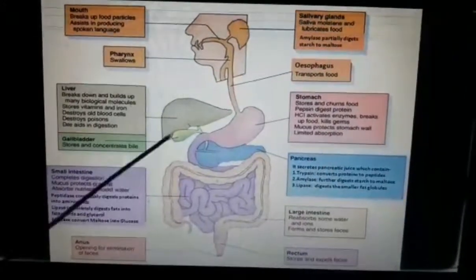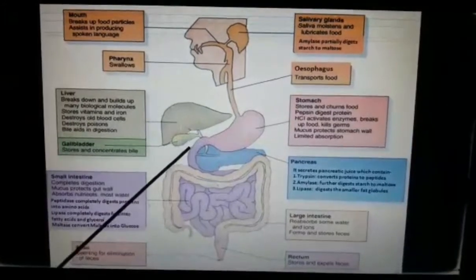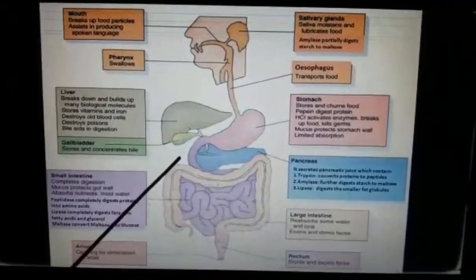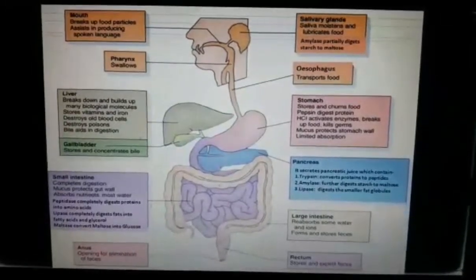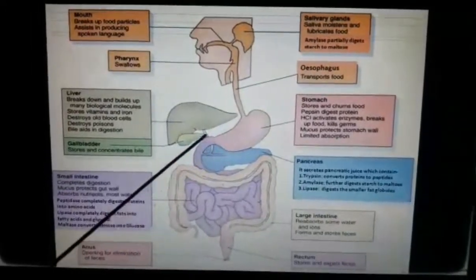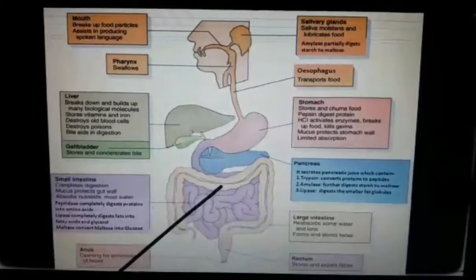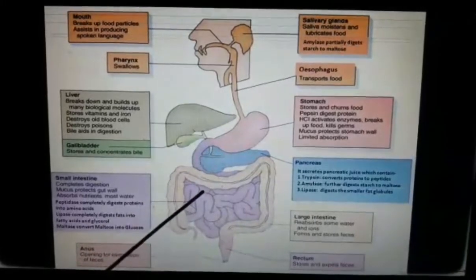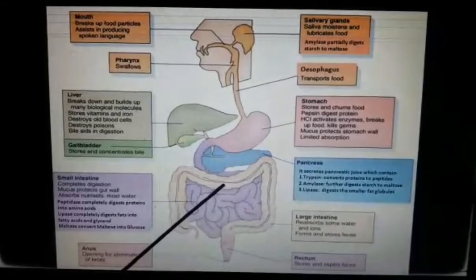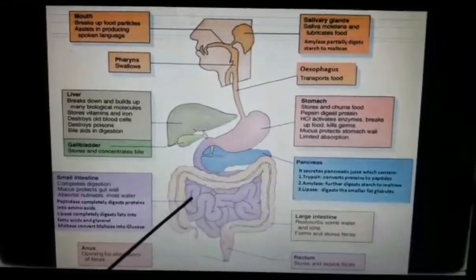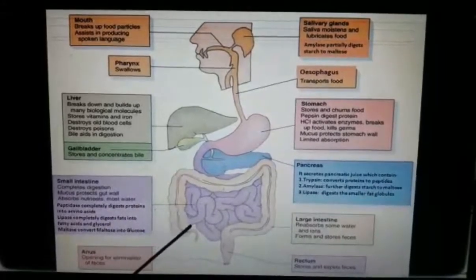From the stomach, the semi-digested food enters into the small intestine. Though it is called the small intestine, it is the longest part of the alimentary canal — about six meters long and a highly coiled structure. It has three different parts: duodenum, jejunum, and ileum.